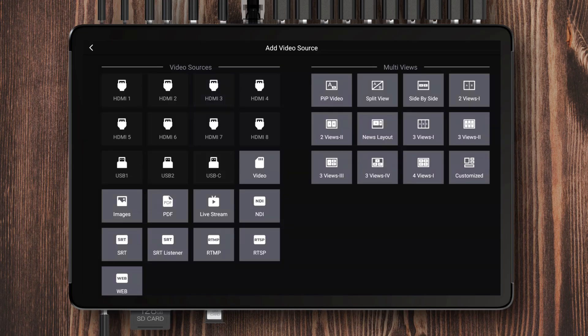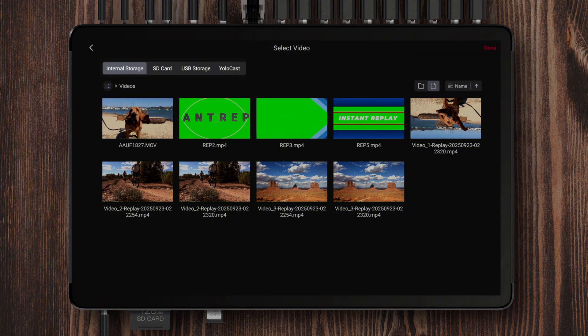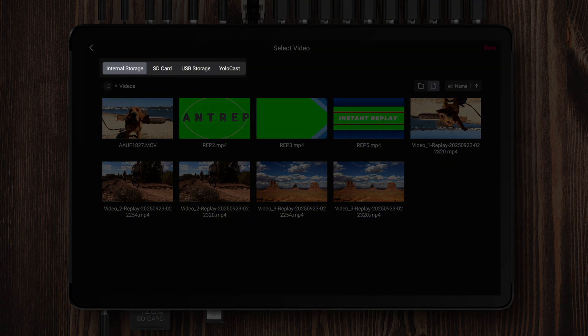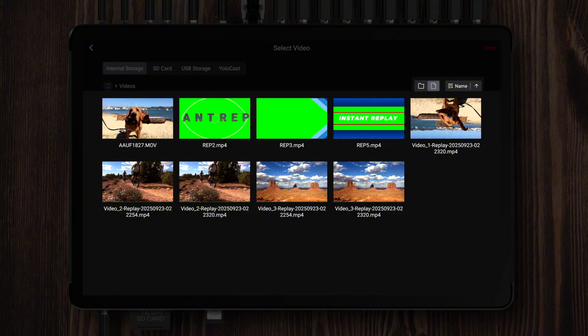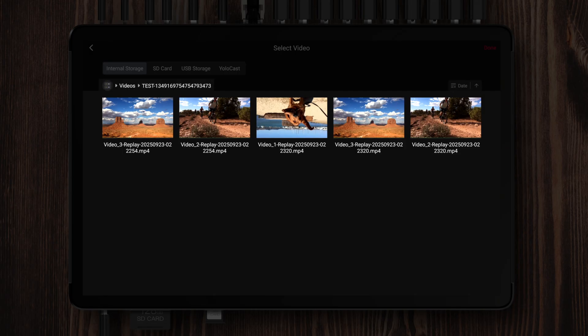In older versions, when we wanted to add images, local videos, PDFs, or audio, the local media library on YoloBox could feel a bit messy. With this update, we've made some optimizations. When you open the local video source option in the video source menu, you'll see four available sources at the top: internal storage, SD card, USB storage, and YoloCast. On the right side, you can choose whether to display items by folders or by files, and you can also adjust the sorting order. Once you open any folder and select a target video source, simply tap the navigation button at the top left to return to the previous level.